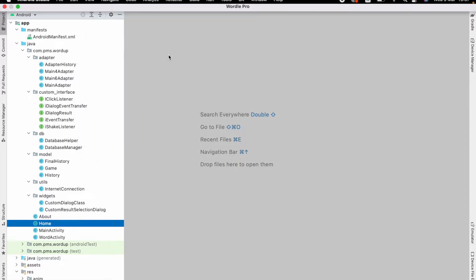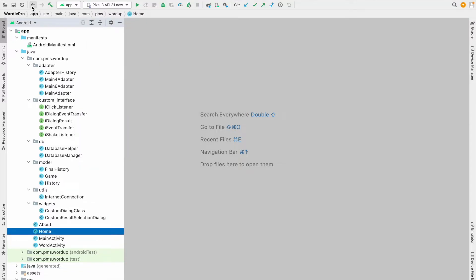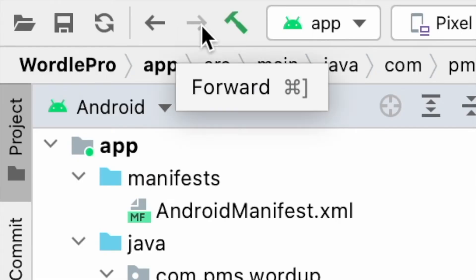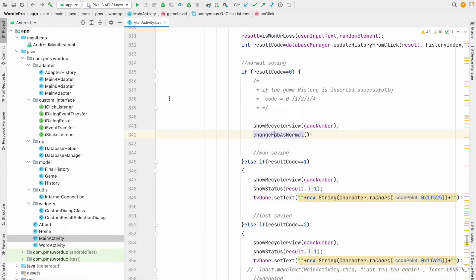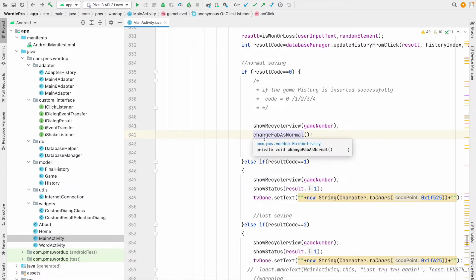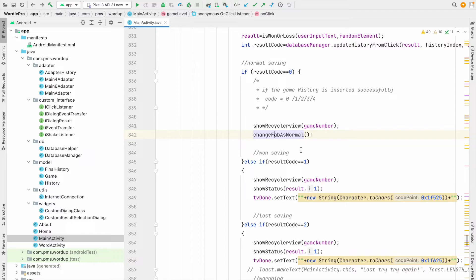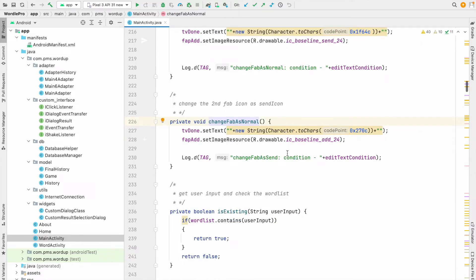Once you enable the toolbar, you can see the Back and Forward buttons. If you can see these two buttons, you are ready to go. Now we are going to see how we can use this Back and Forward option. You can see there is one method declared called 'changeFabAsNormal'. In order to view the implementation of this method, if you are using Windows you have to use Control + mouse click, and on Mac you use Command + mouse click.